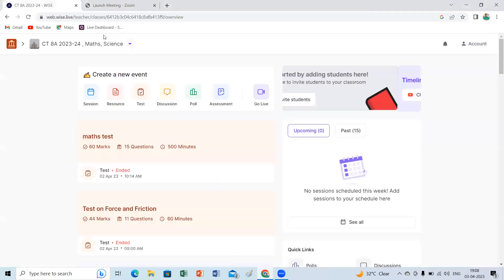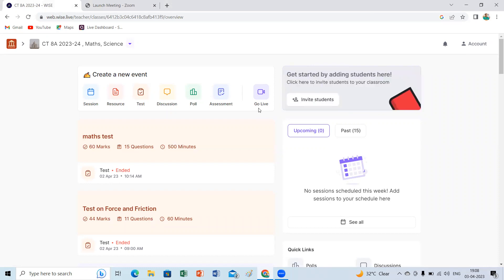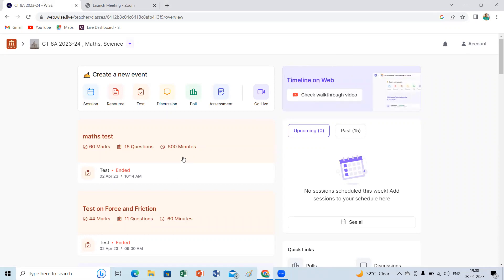Good evening. Good evening, Harish. Ma'am, can we discuss the question paper? Sure, we will discuss the question paper, then only we can move to the next. I'm sorry ma'am, it's delayed today by 4 to 5 minutes because when I started my class suddenly there was some trouble, so it took time to troubleshoot.